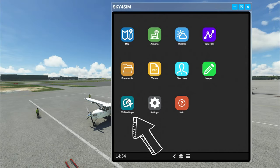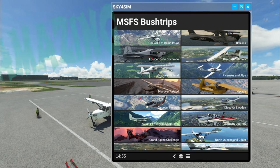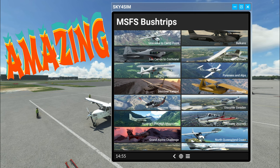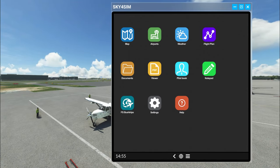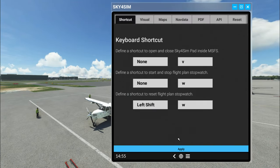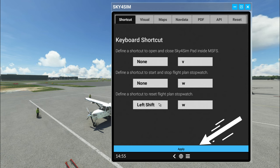The first tab at the bottom is Bush Trips — this is a new and really cool feature. If you're unsure of where you want to fly next or just want to discover other parts of the world, this is an amazing add-on because it gives us routes we can take for that trip. Next to that is the Settings tab. The first menu here is Shortcuts, where we can adjust some of the shortcuts within the tablet. Once you change any of these, make sure you hit Apply at the bottom.